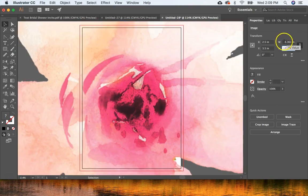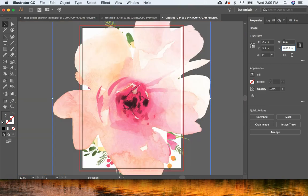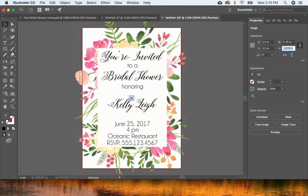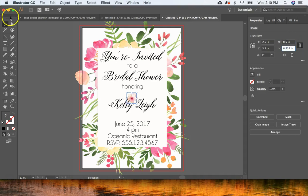I pressed Command Z to undo a mistake. I tried eight inches — still way too big — so I tried one inch, which was still a little too big. It's trial and error to find the right size for these elements.